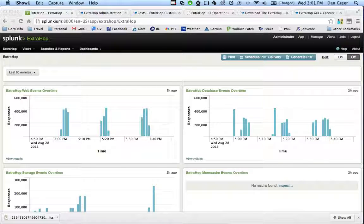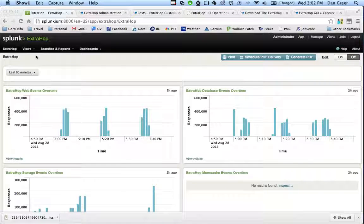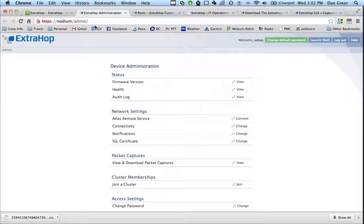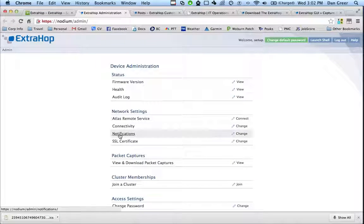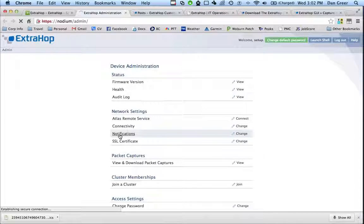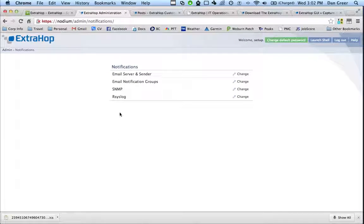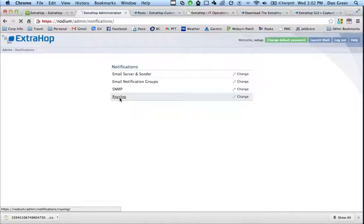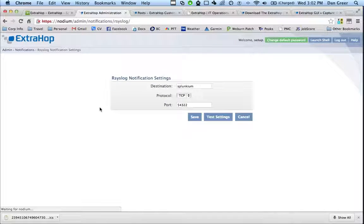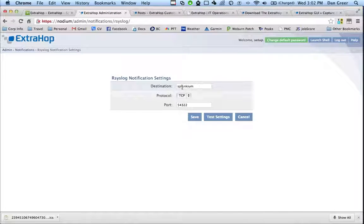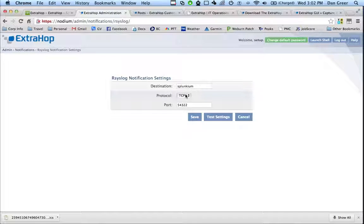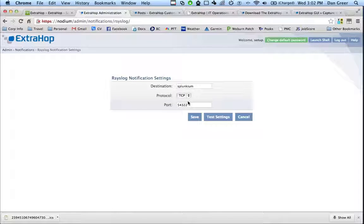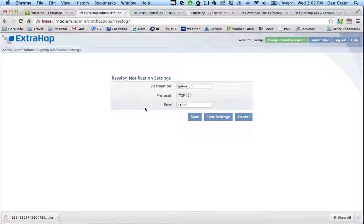So the first thing you need to do to get this thing working is to actually go into the ExtraHop and configure how to send data to Splunk. So if we go under the administration settings under notifications, there is actually an item for syslog. Here we're going to put in the name of the Splunk server or the IP address, what protocol we want to use to send that syslog information, and then what port we want to send it on. So that's going to teach the ExtraHop how it can actually talk to Splunk.